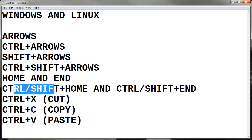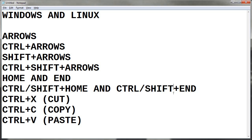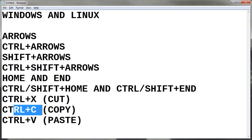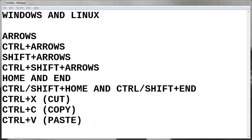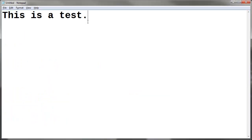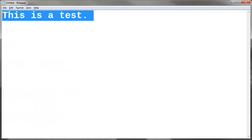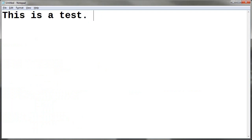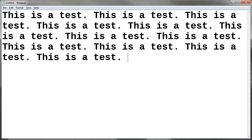So we have Ctrl-Shift-Home and Ctrl-Shift-End. Now I'm going to demonstrate those in combination with the ones you should be most familiar with: cut, copy, and paste. I'll copy and paste a phrase a bunch of times and then show you how to navigate and use these shortcuts.